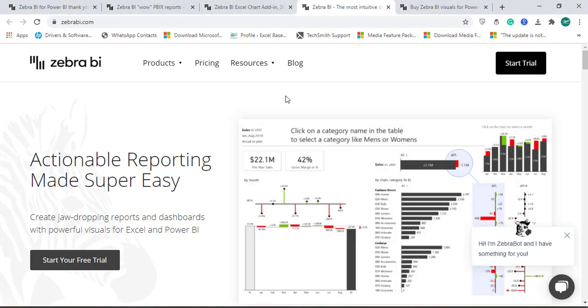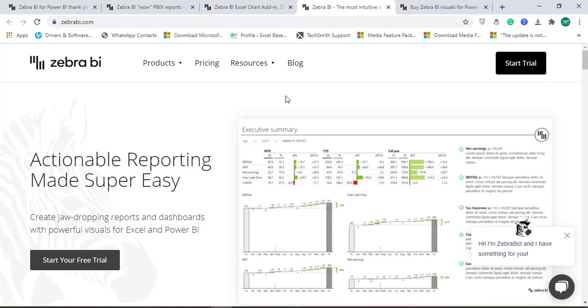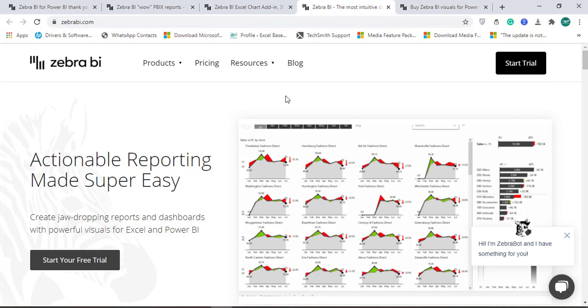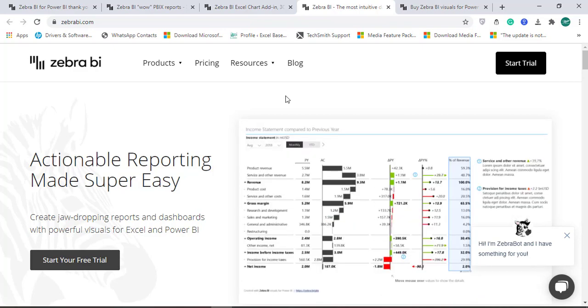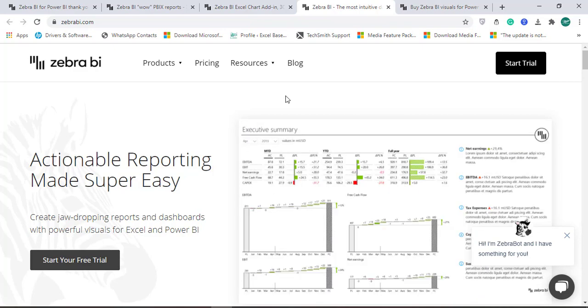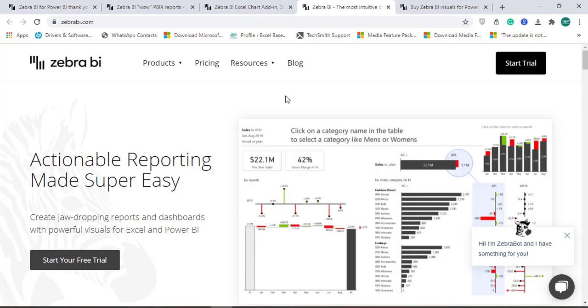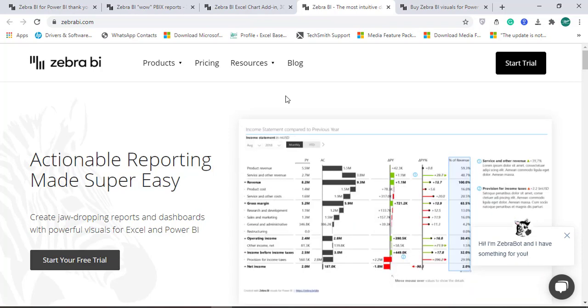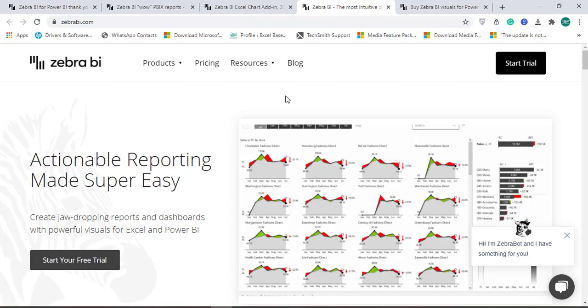Hello and welcome. This is Rahim Zulfiqareli from Excel Basement Private Limited. In this video tutorial we will explore one awesome visualization tool, Zebra BI, available for Microsoft Excel and also for Microsoft Power BI.